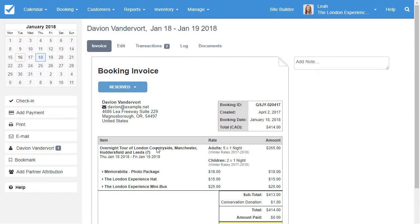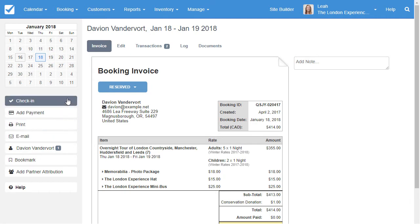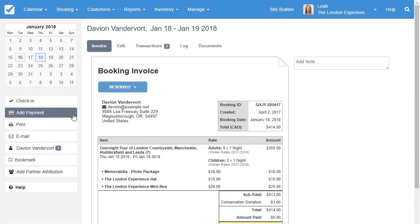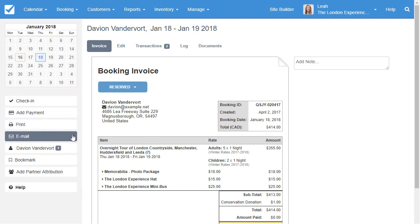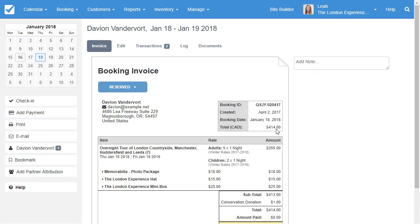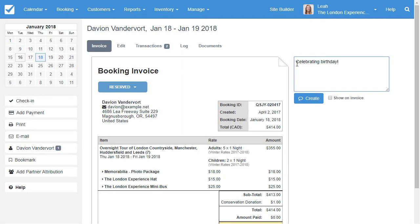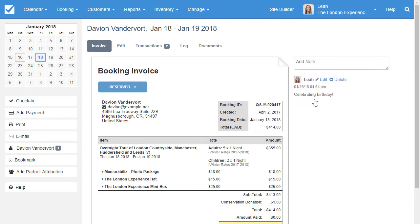Now let's take a look at a typical invoice. This is what a general invoice looks like, and what your customers see, unless you have certain items or notes set to staff only. Here, you can check in the customer in one-click, add a payment, print their booking including cancellation policy, email the customer, and other options. Make internal notes that only staff can see, or add a note for your guests if you want to notify them of a change in their booking.